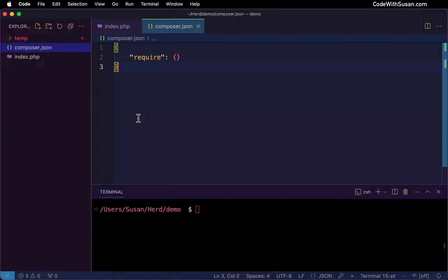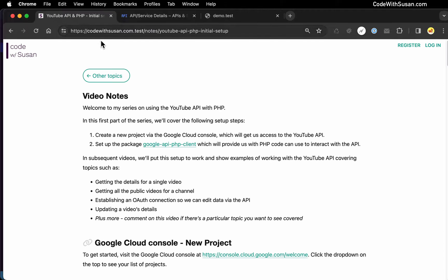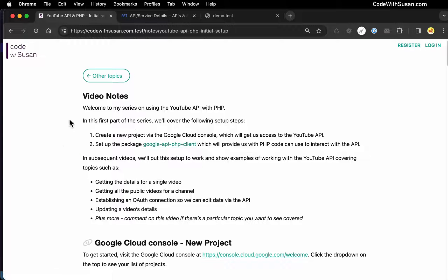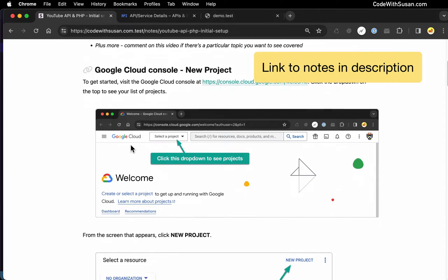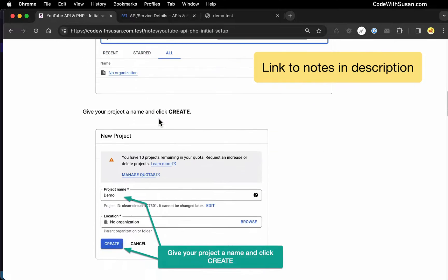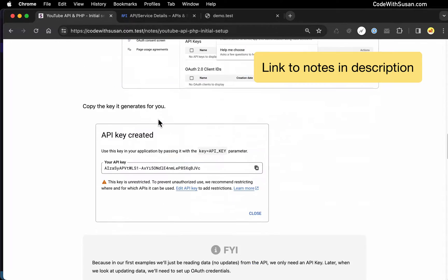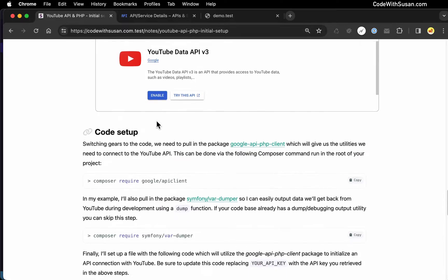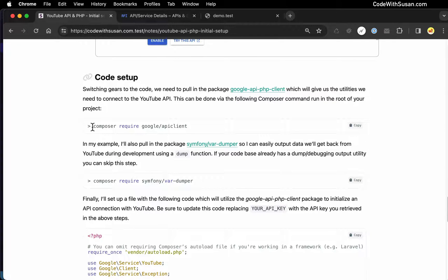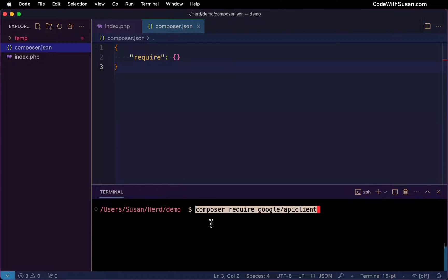Let's talk about the outside dependencies we're going to need to communicate with the API. As I mentioned at the beginning of the video, we're going to be using the Google API PHP client. Scrolling down in the notes that accompany this video, I'm going to go down to the section under code setup. The first thing we're going to do is run this composer require command — that's going to pull in the API client for us. So let's copy this from the notes and run this in my project.